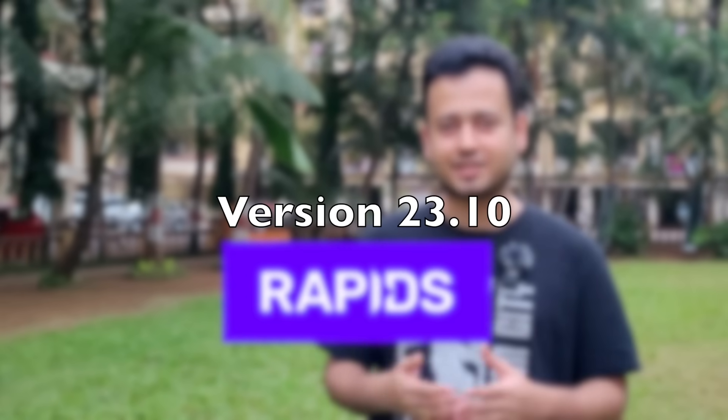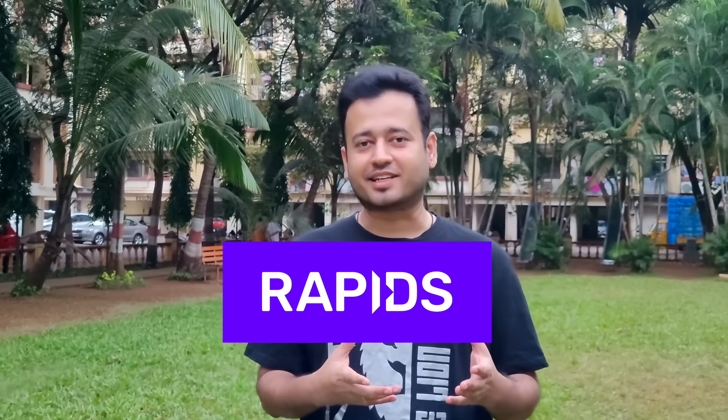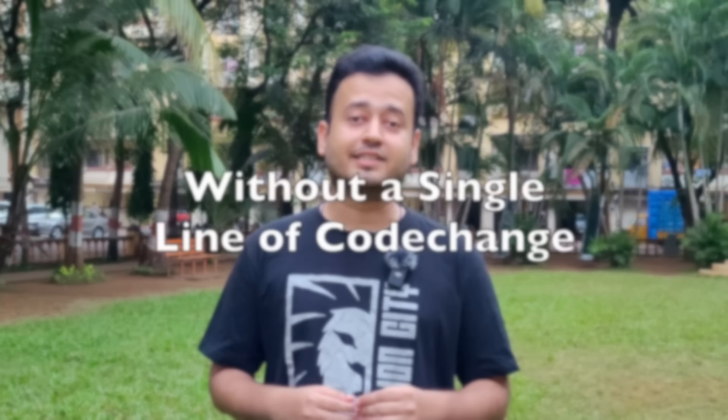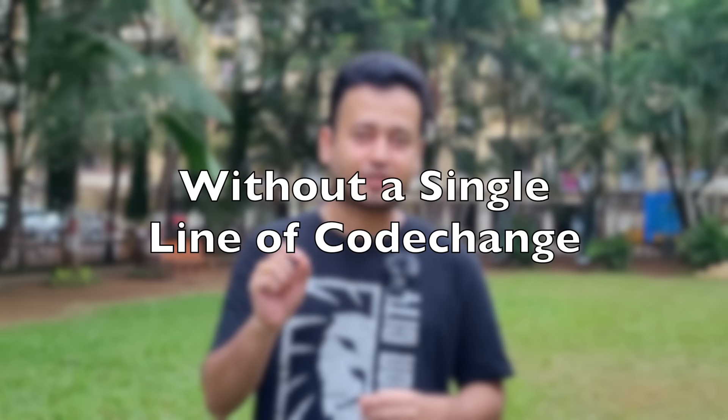You don't have to worry about the sluggishness of pandas anymore. Today marks the release of RAPIDS version 23.10, which is basically RAPIDS CUDF or RAPIDS CUDA DataFrame library. With this particular library and this release, you can expect a speedup of around 200 times without changing any line of code.